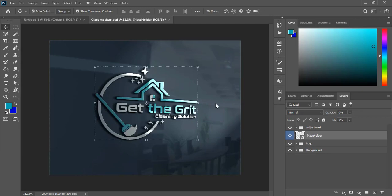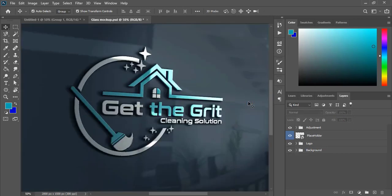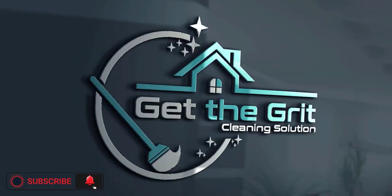Hope it helps you. You learned how to make the logo and how to convert it into 3D. If you like this tutorial you can subscribe to our channel and get the latest updates. Thank you.